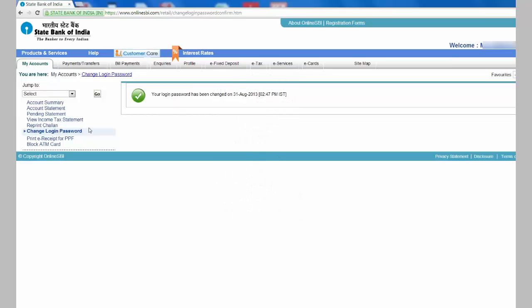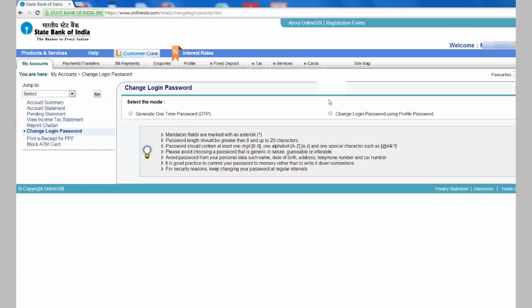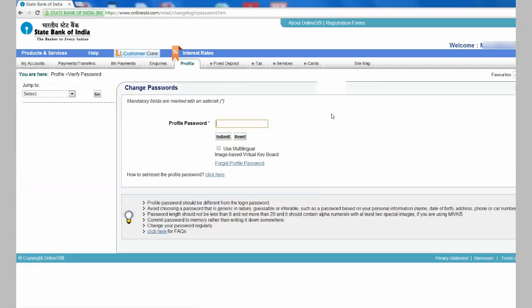Now let's try to use the other option. Every time you change password, you get an SMS that password is changed with date and time. Click on Input Your Profile Password.